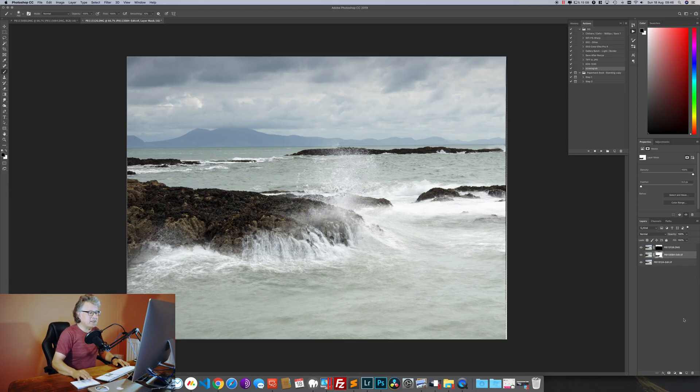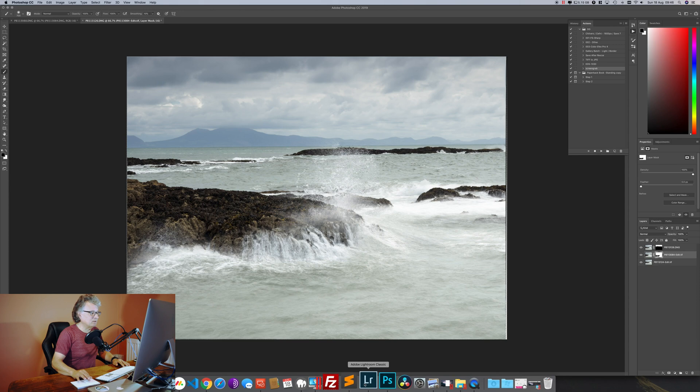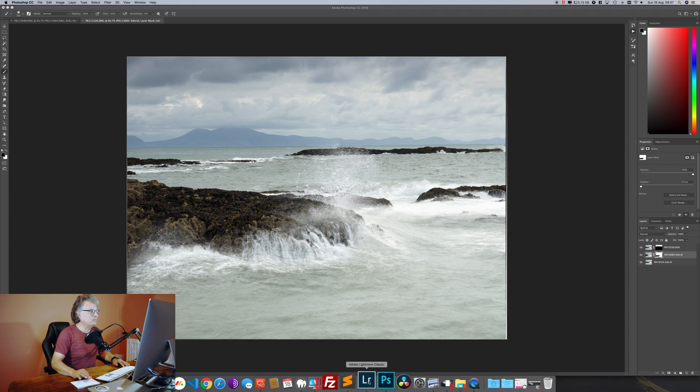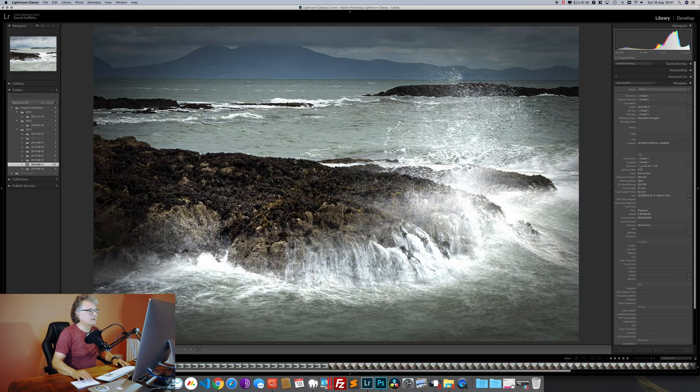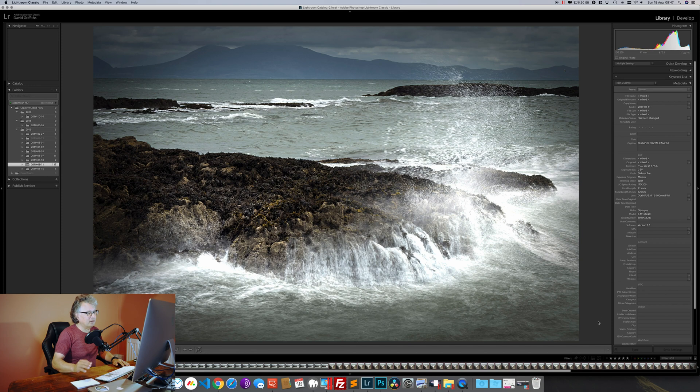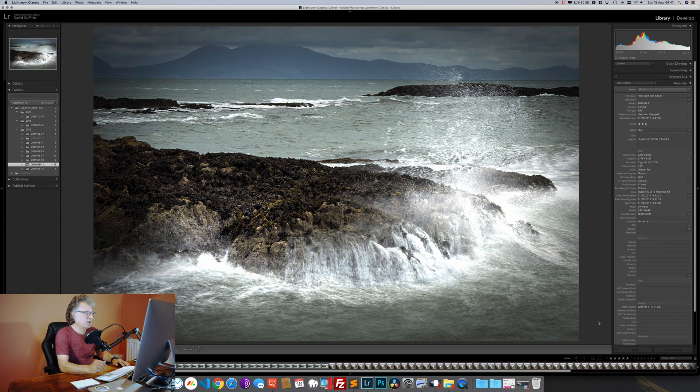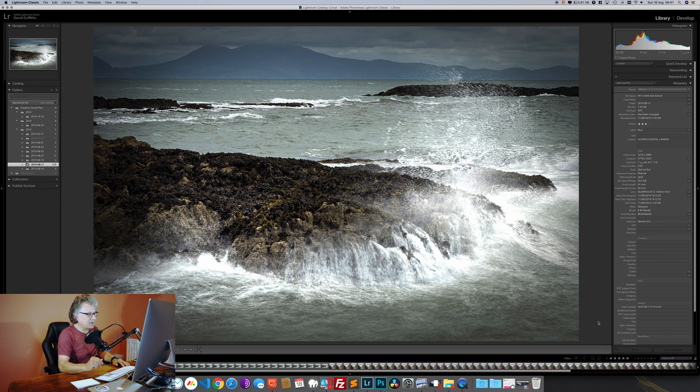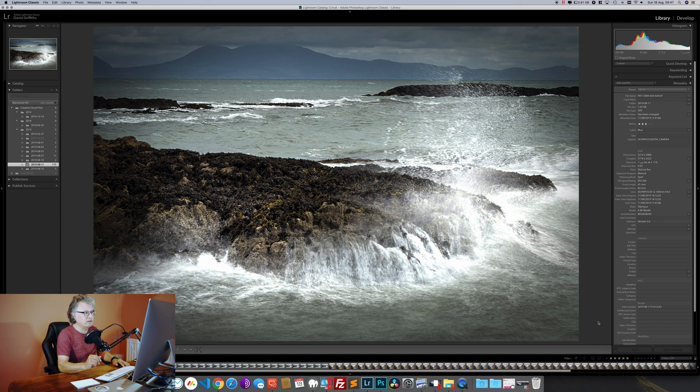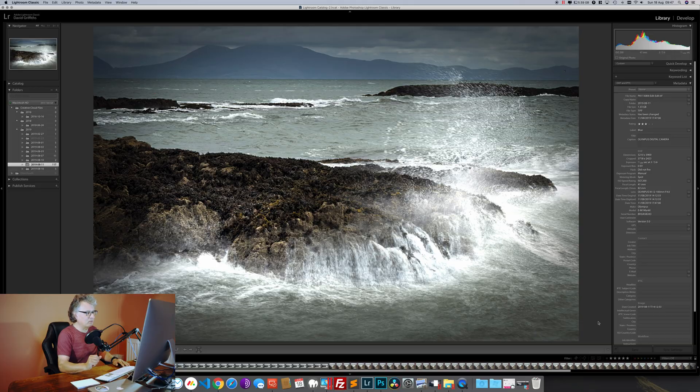What I would then do is take it back into Lightroom and do my final edit. This is the final image. As you can see, quite a bit different from what we were just working with. The reason for that is I've cropped in really tight. I felt that the sea in the foreground was adding nothing to the composition, and also the rocks over to the right-hand side were pretty distracting. I wanted to emphasize the water on this particular bit of rock.